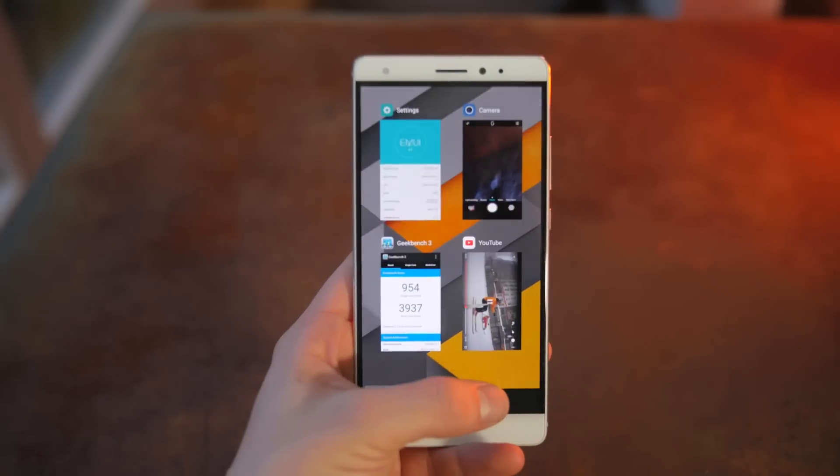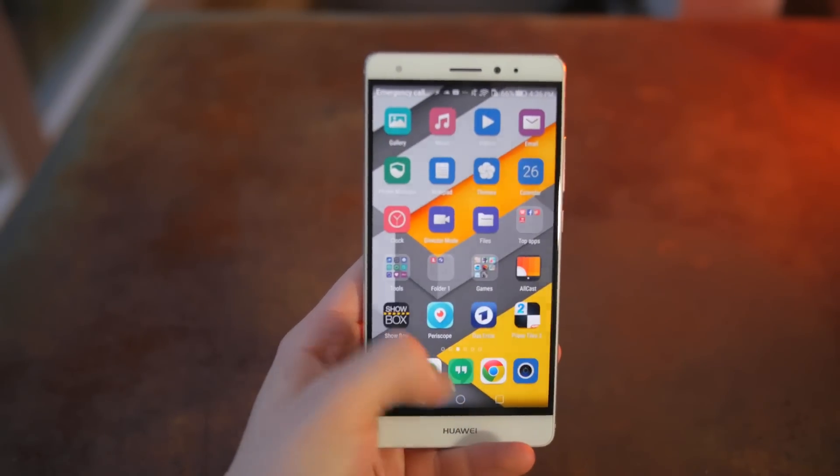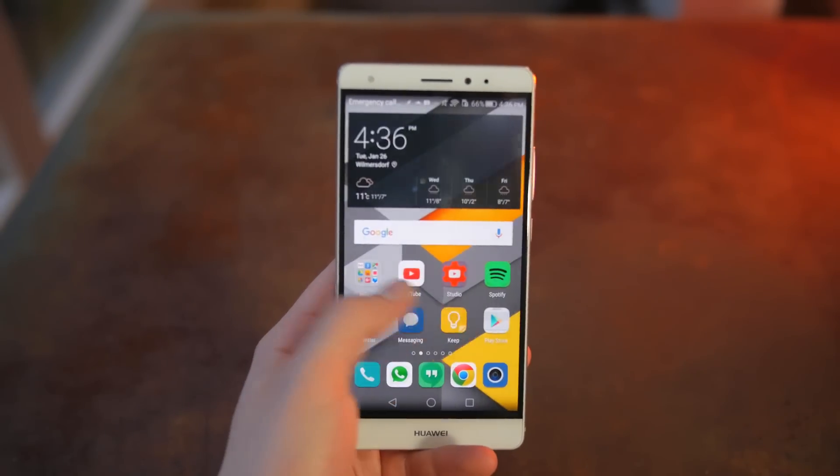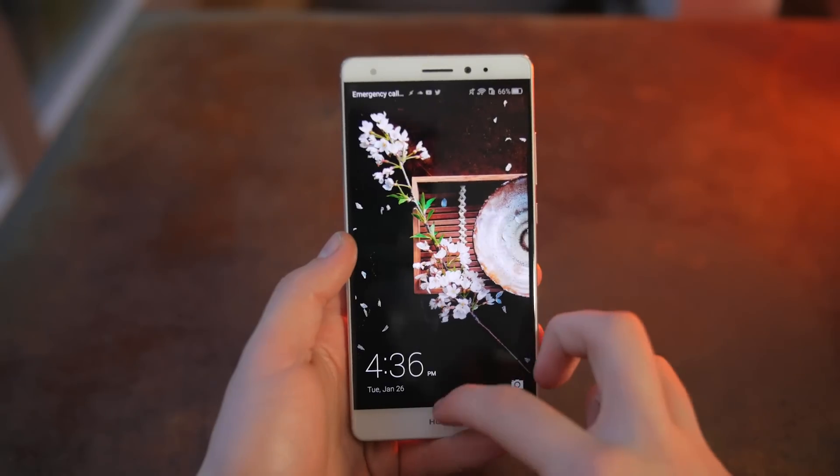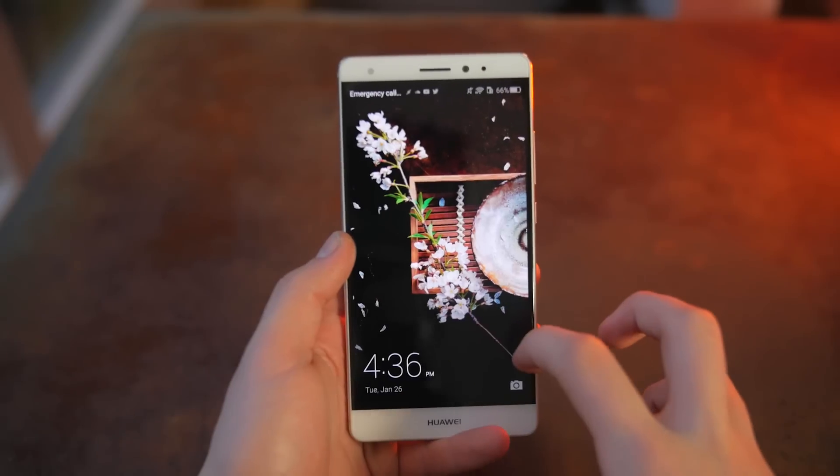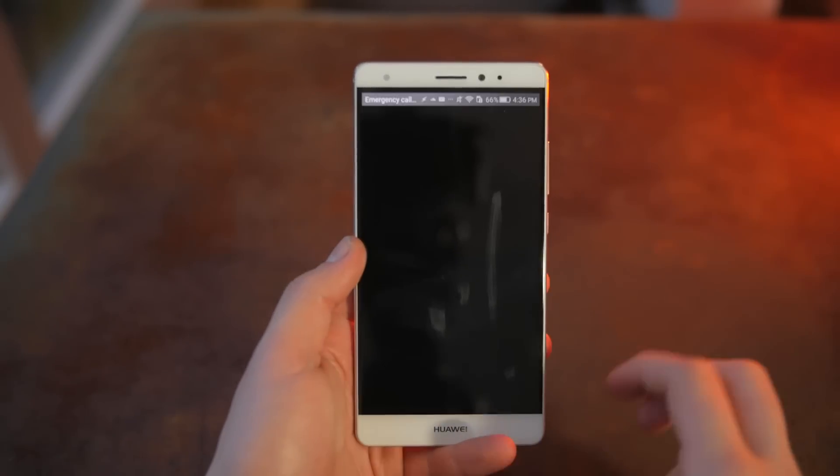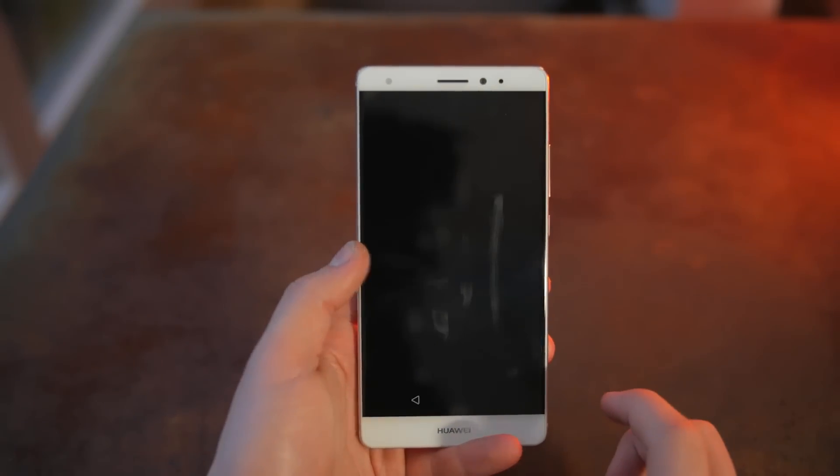There is no app drawer, the multitasking mode looks weird and there's even spotlight search. Also the camera and the lock screen look very similar to the iPhones. Now I personally am not a huge fan of the Emotion UI.